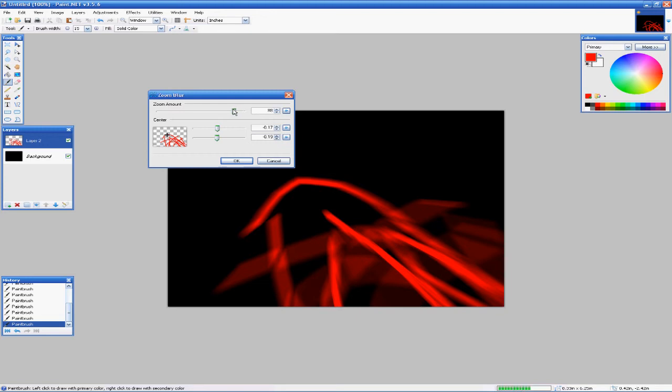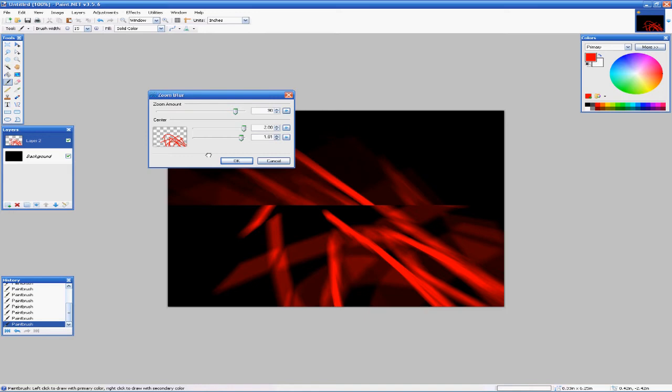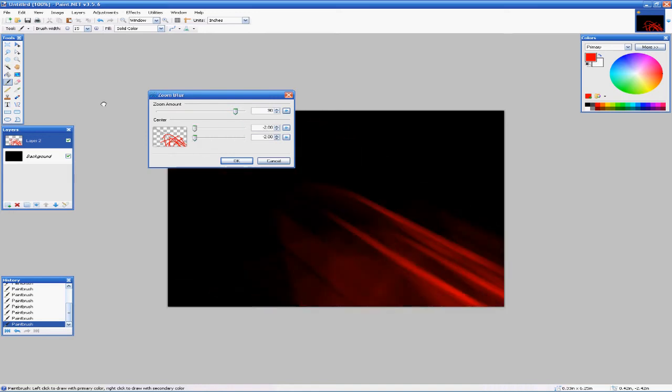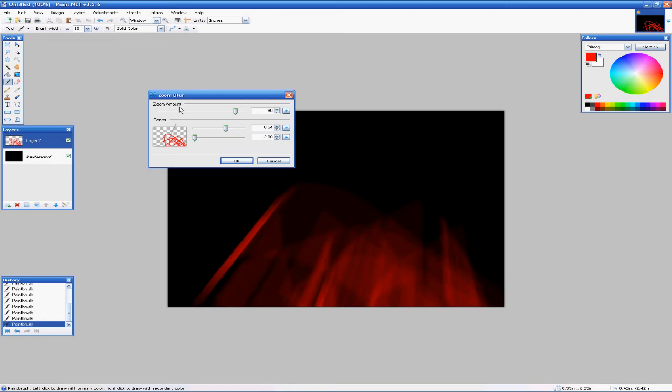And then for the center you can move it to wherever you want your blur to come in from. Down there looks pretty cool. If you have it up there, that actually looks really nice if you're trying to achieve some sort of special effect.